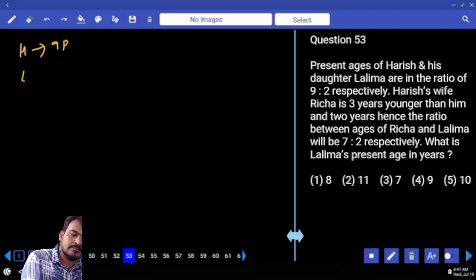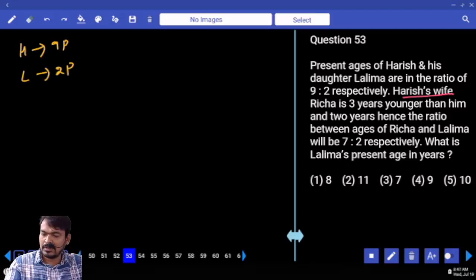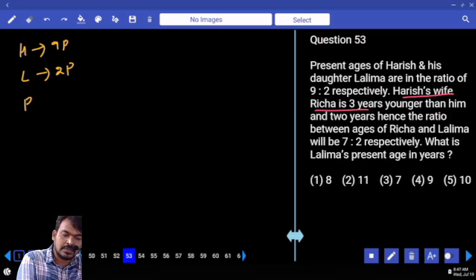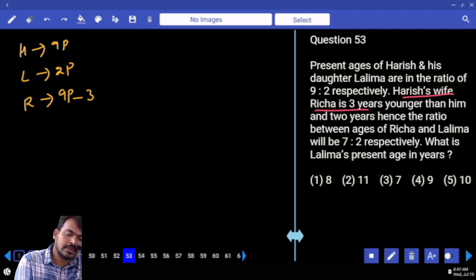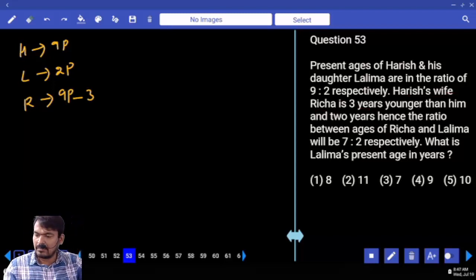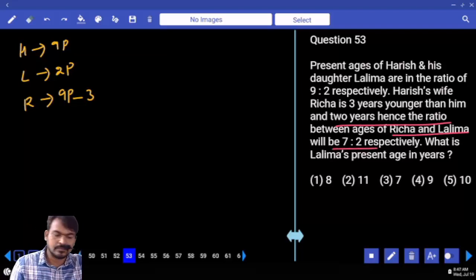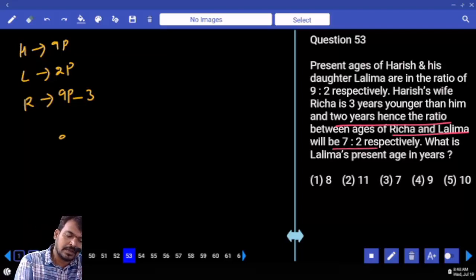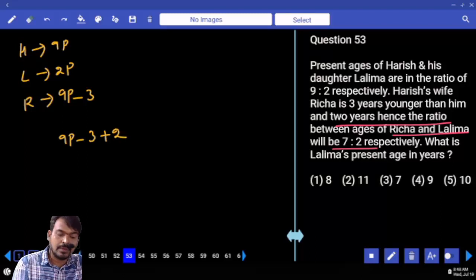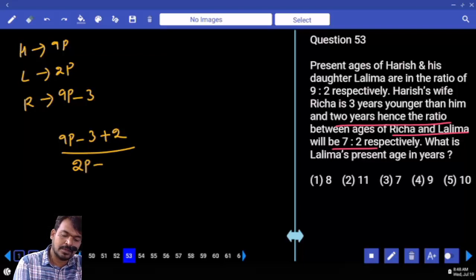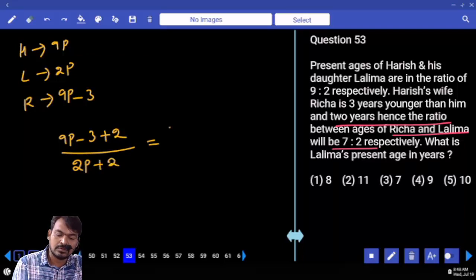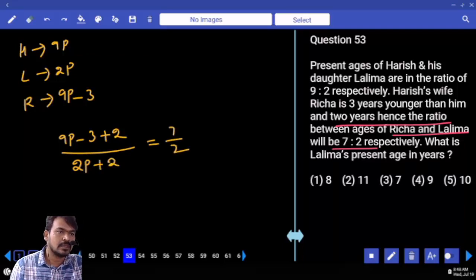Arish is 9 parts, Lalima is 2 parts. Richa is 3 years younger than Arish, so Richa's value is 9 parts minus 3. After 2 years: Richa becomes (9 parts minus 3 plus 2), and Lalima becomes (2 parts plus 2). The ratio equals 7:2.